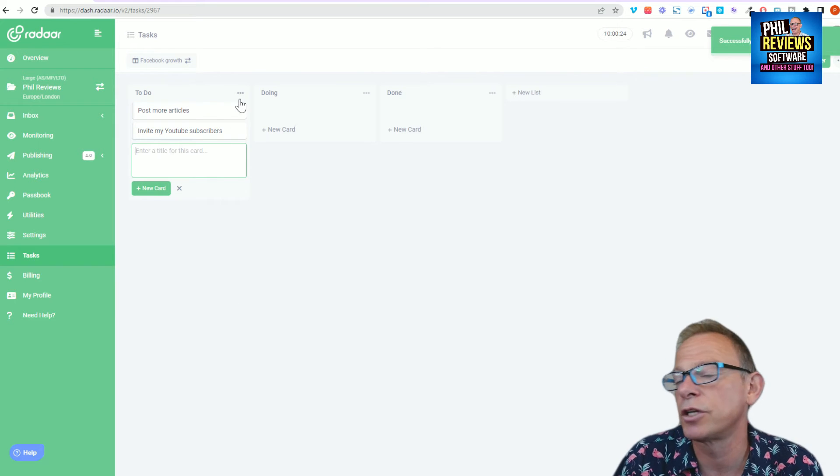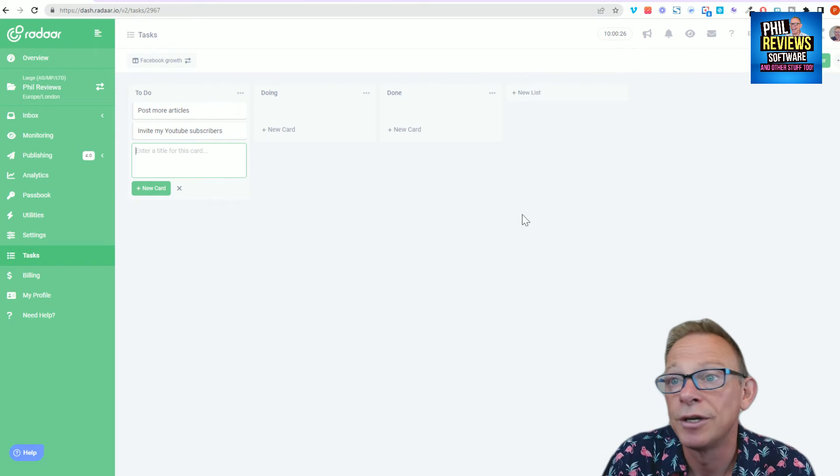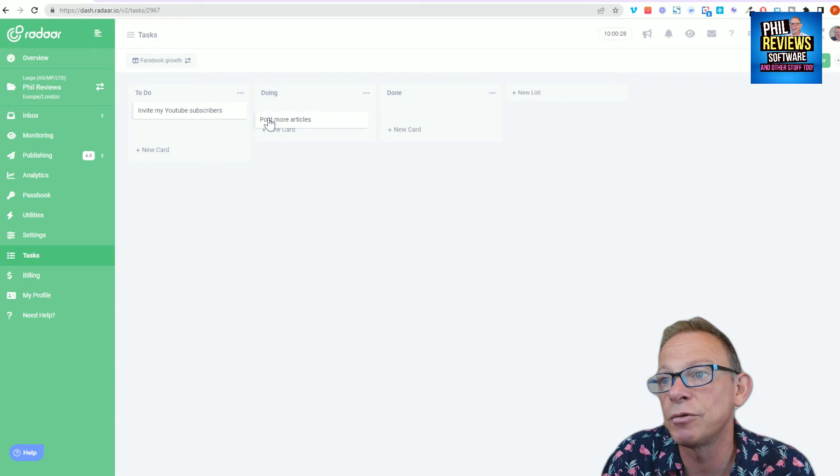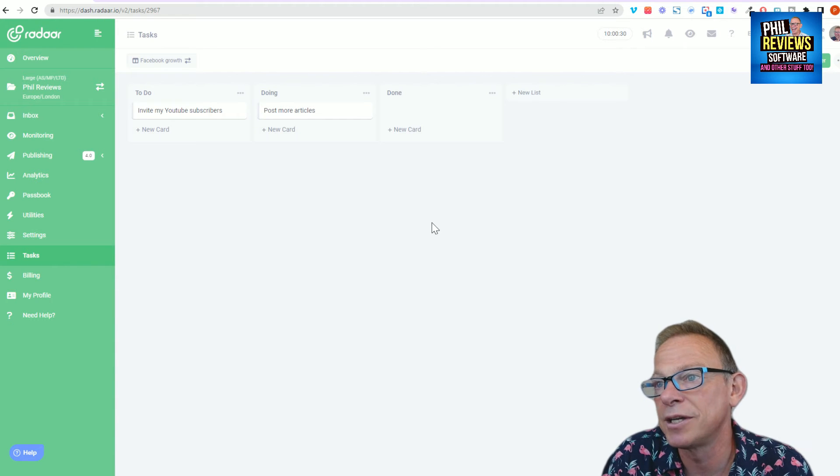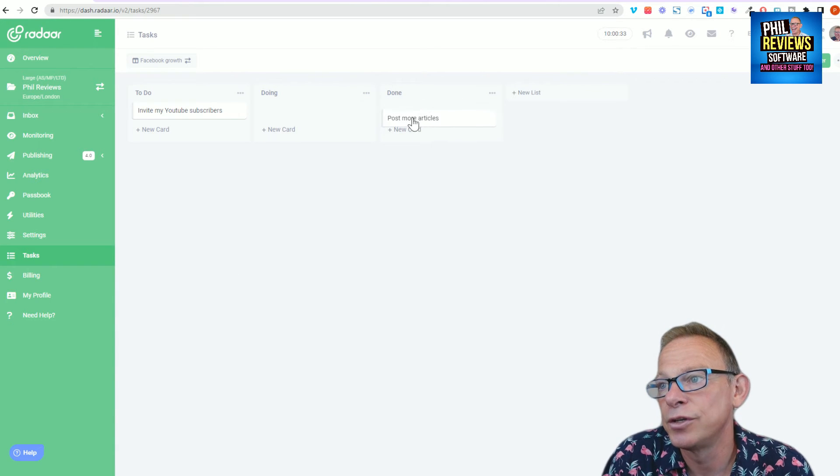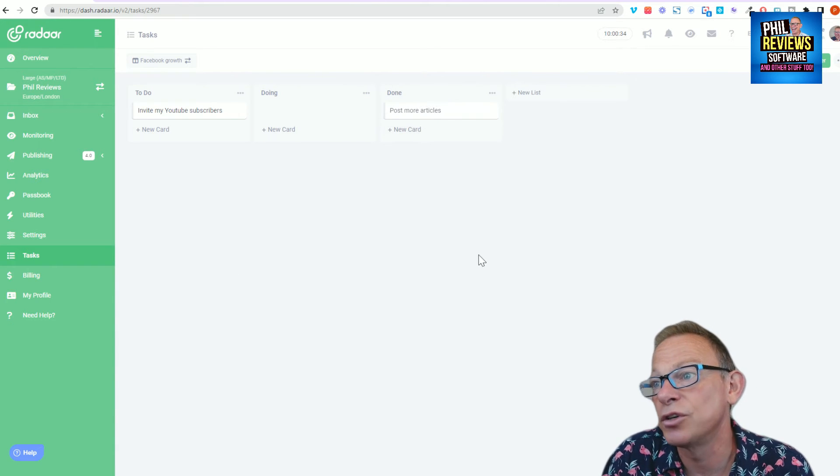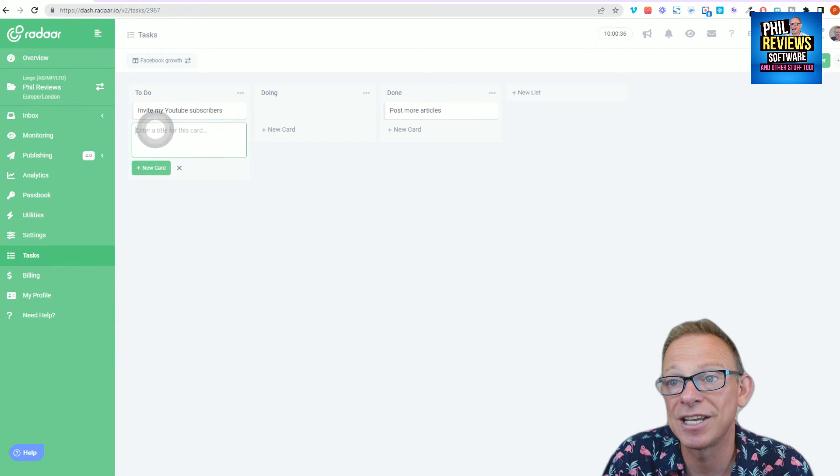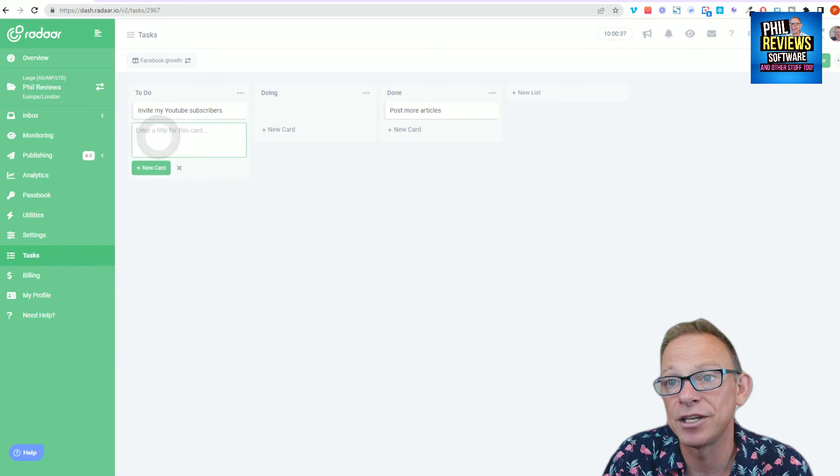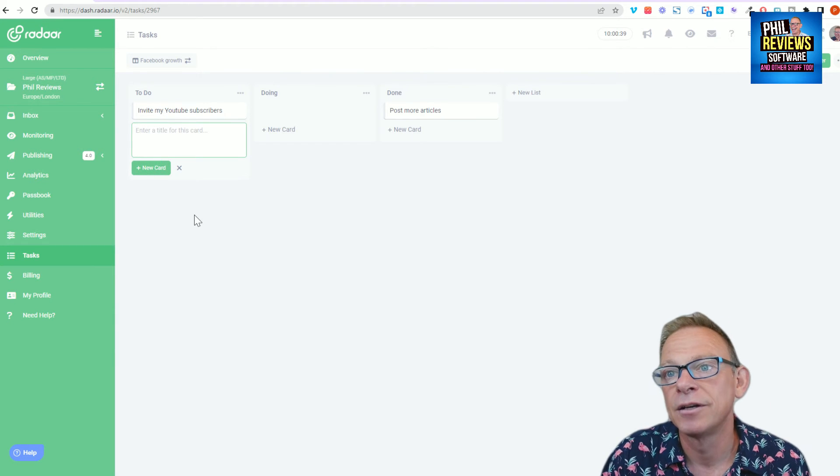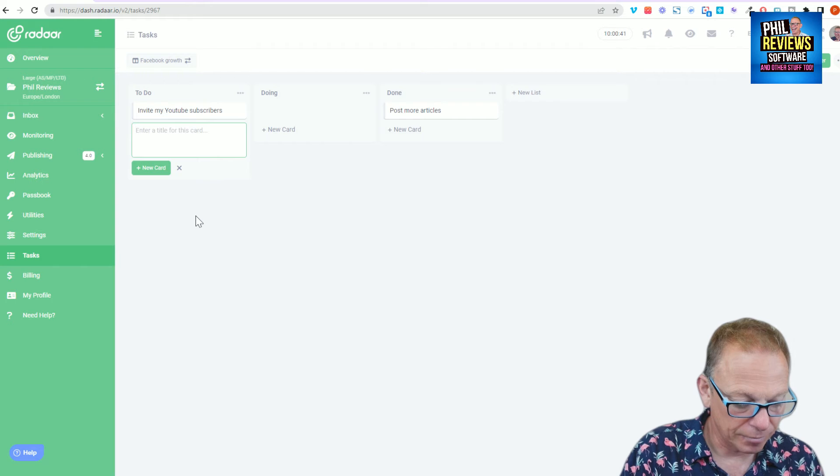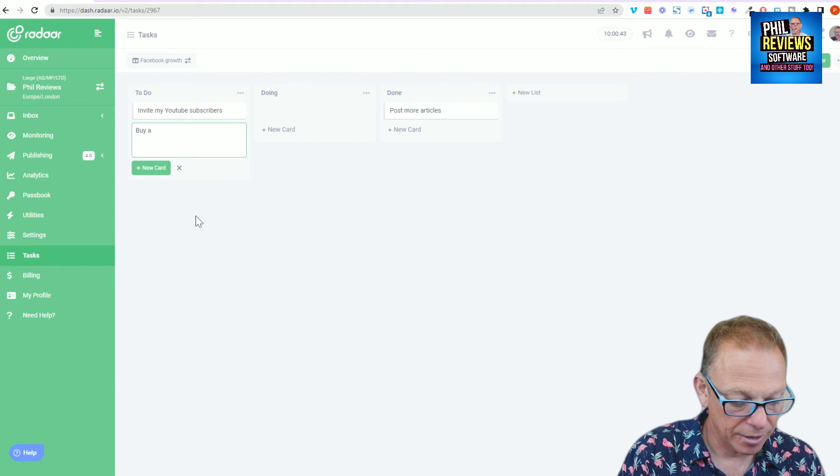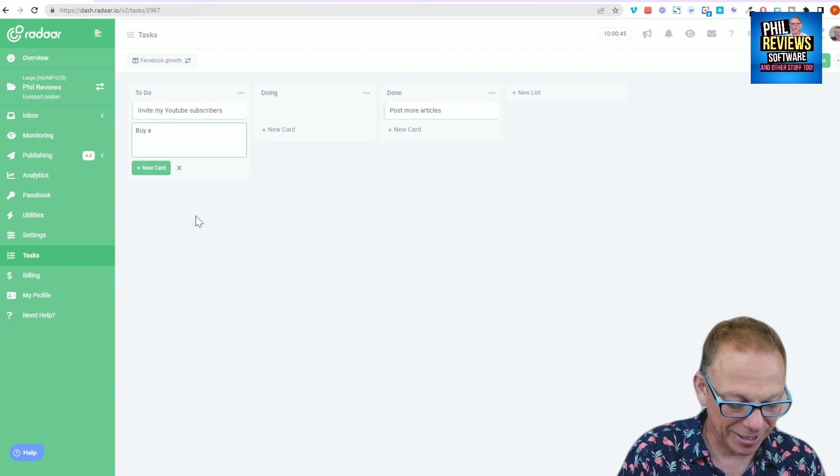And you start off and the tasks are in to do. And very simply, once it's doing, you drag it into doing. And once it's done, you drag it into done. And it's as simple as that. And you can add as many cards along the way for each task.